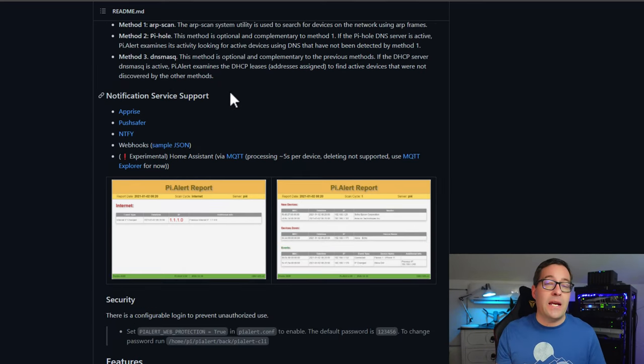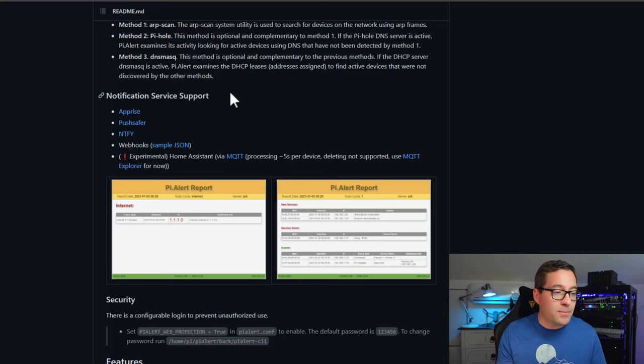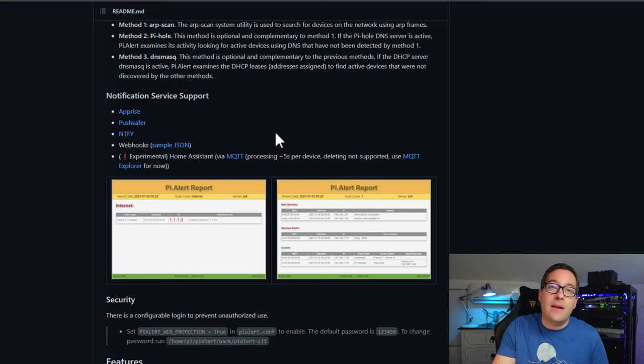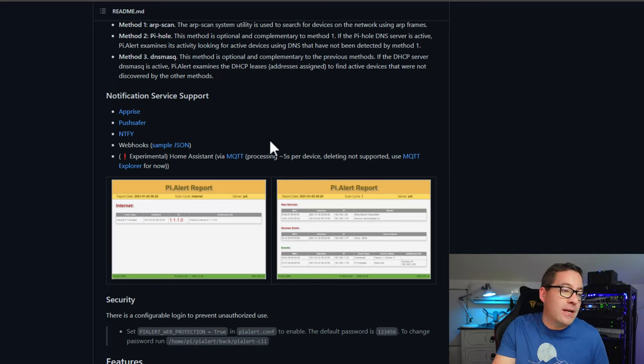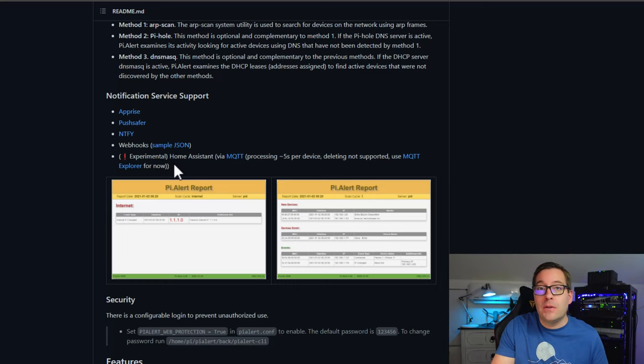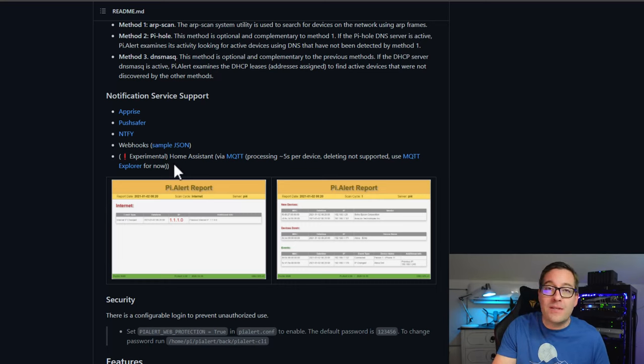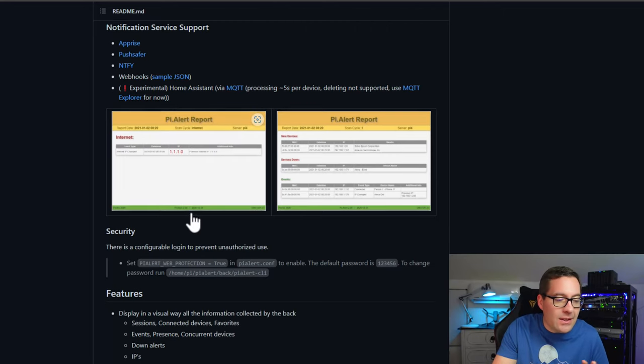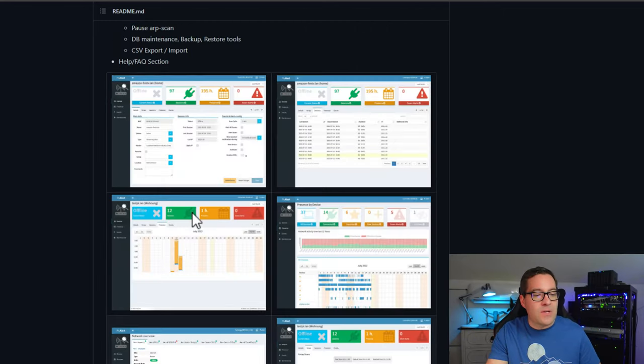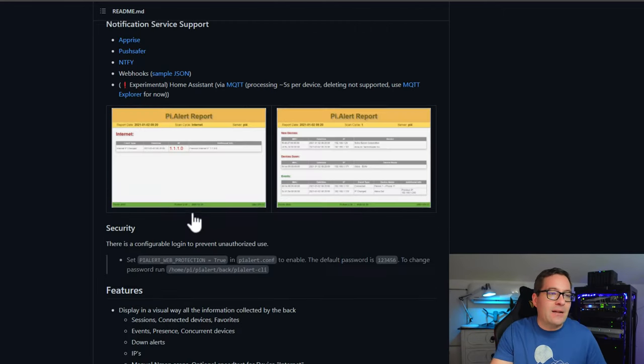Also, many notification options. You can use Apprise, Pushsafer, Notify. It has various webhook functionality as well as experimental functionality that you can work with your Home Assistant solution. So really cool features and functionality.